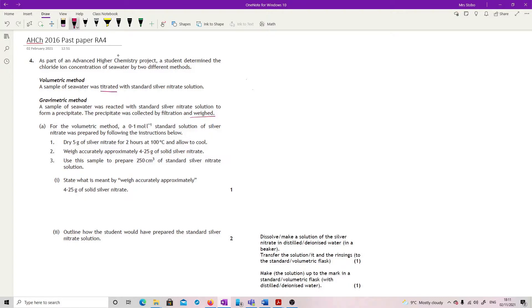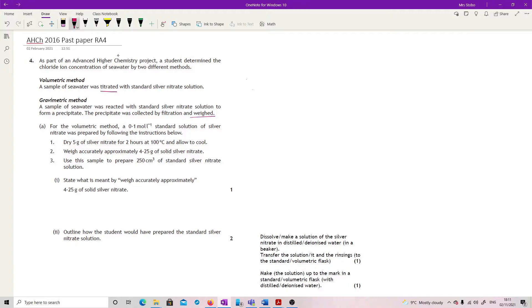For the volumetric method, a 0.1 molar standard solution of silver nitrate was prepared by following the instructions below. First, you dry five grams of silver nitrate for two hours at 100 degrees C and allow to cool. That's going to get rid of any water weight. That's really important if you're going to make a standard solution. For two, weigh accurately approximately 4.25 grams of solid silver nitrate. And then three, use this sample to prepare 250 centimeters cubed of standard silver nitrate solution.